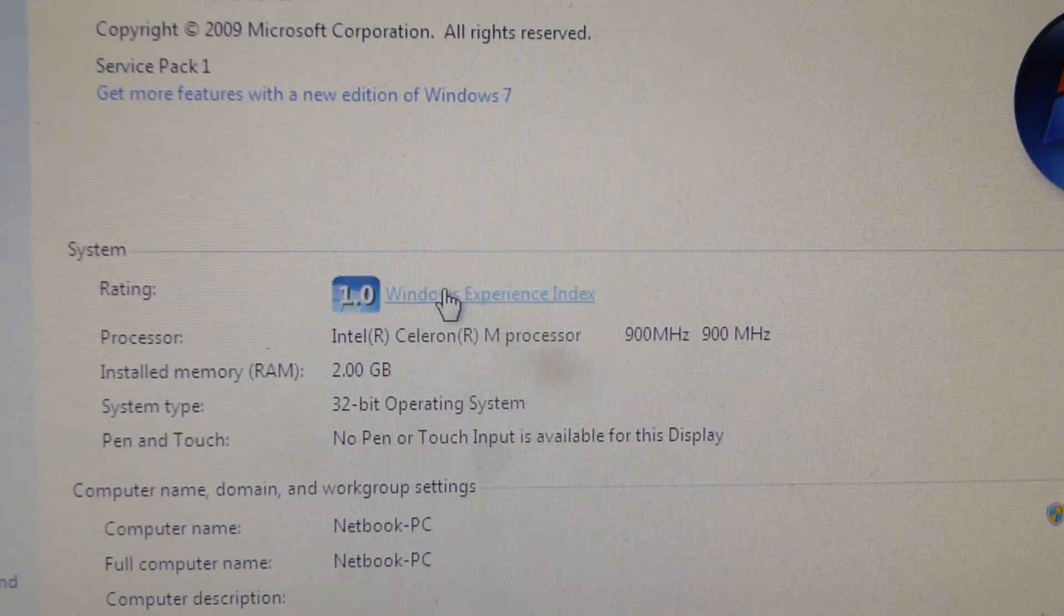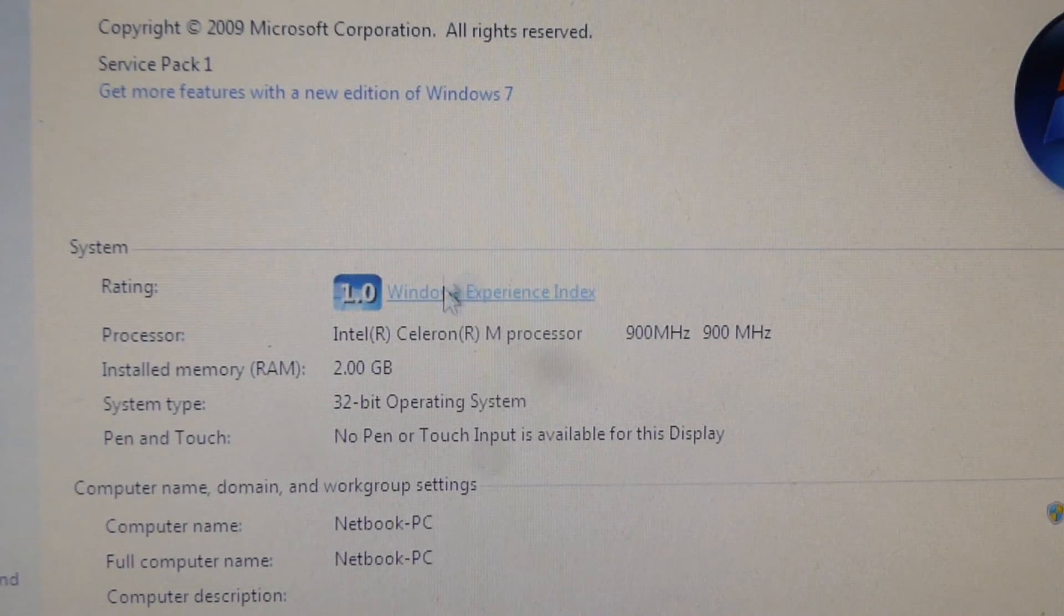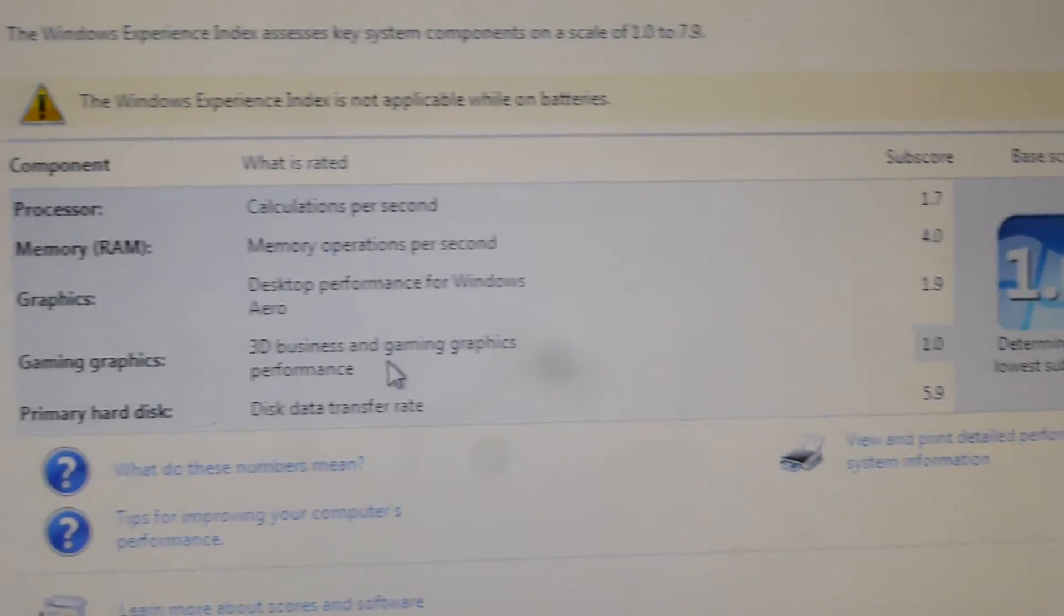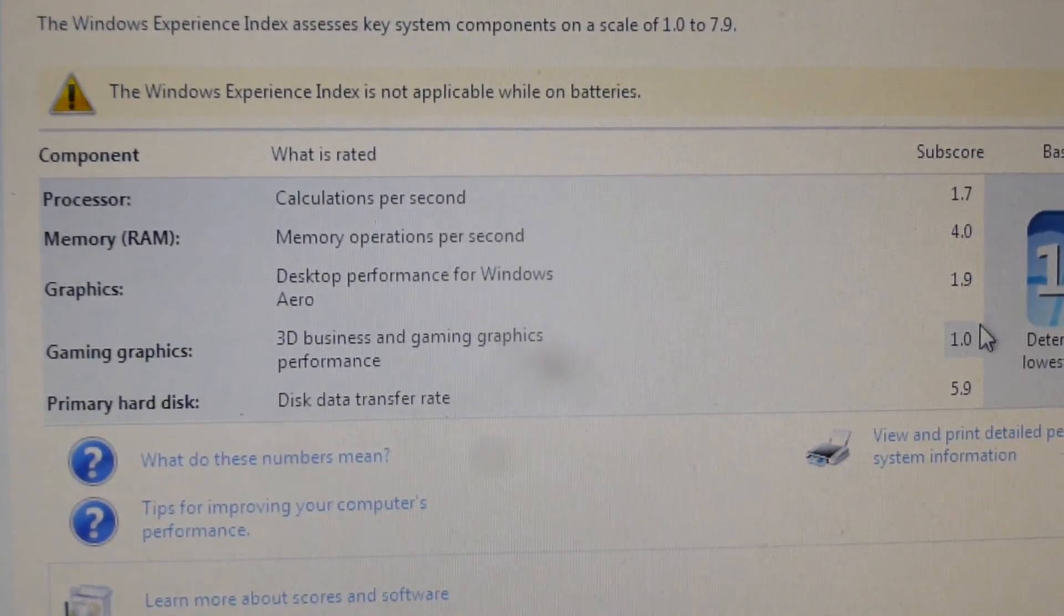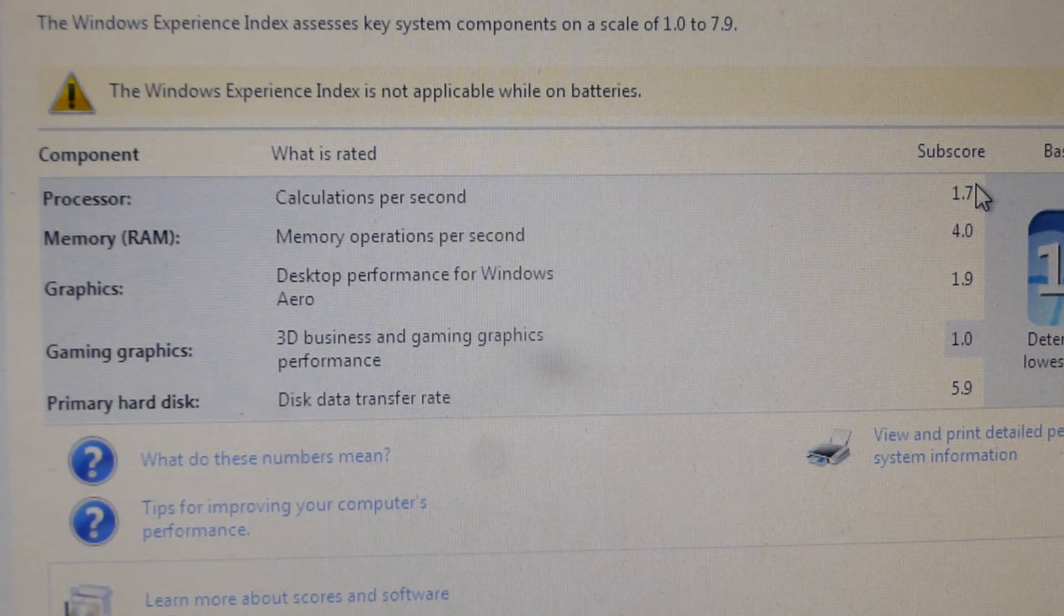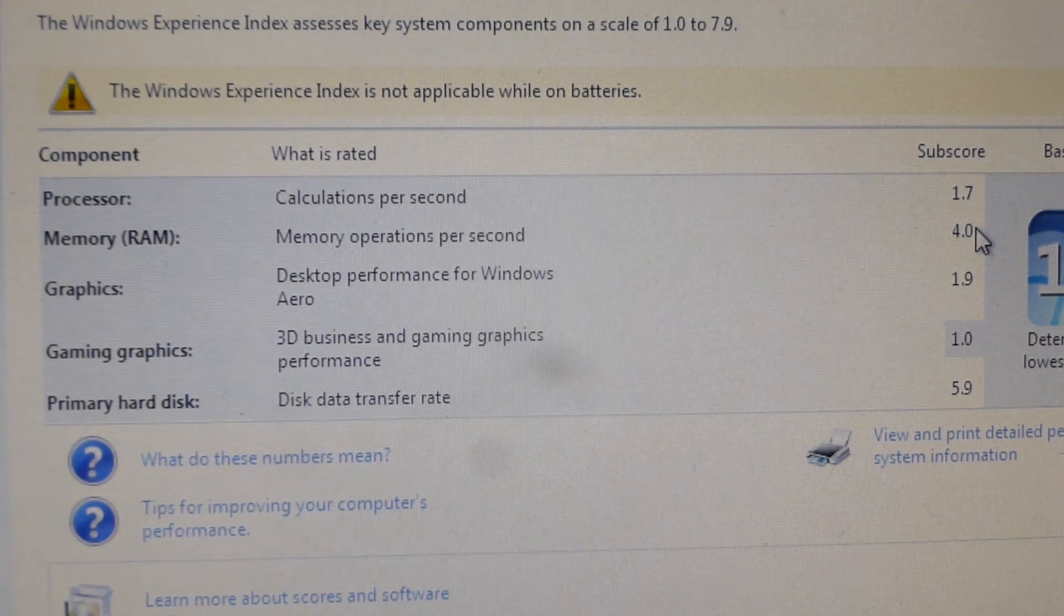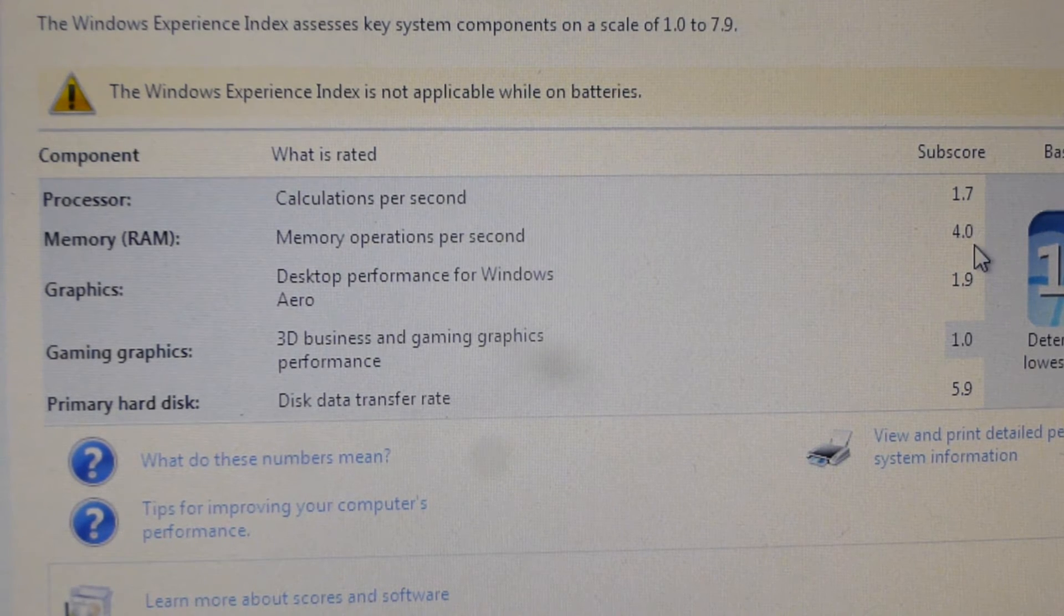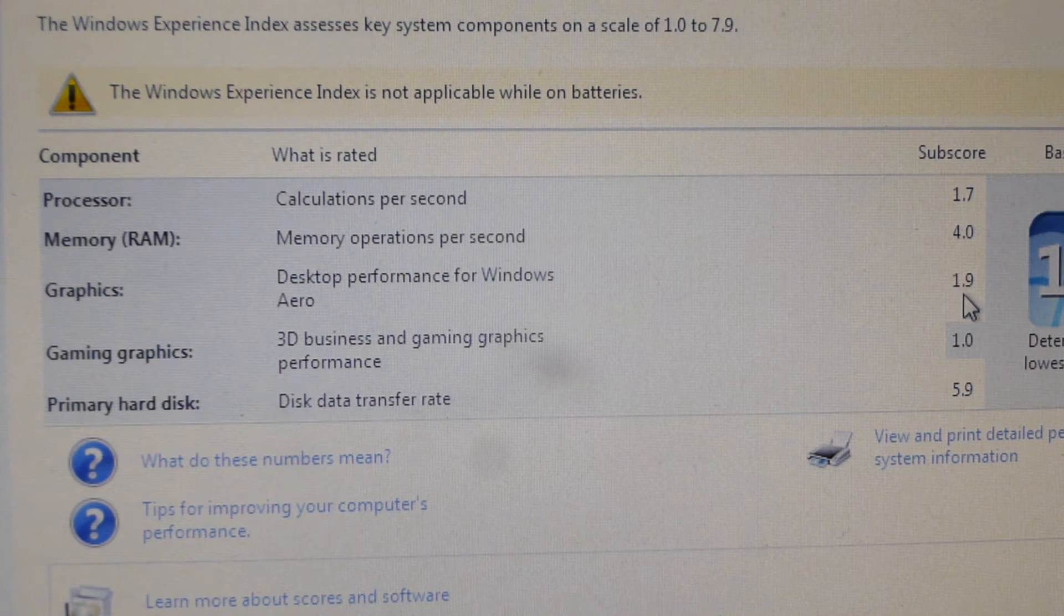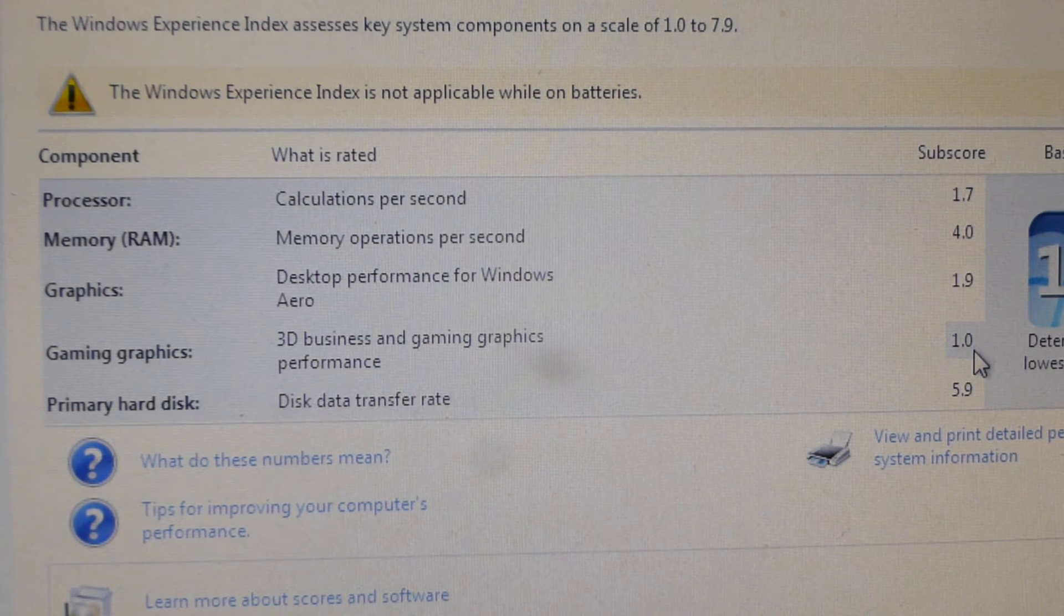WEI scores a whopping 1.0, lowest score you can get. Here's your WEI. It's the gaming graphics that drop it down to a 1.0. Processor is a 1.7. RAM is a 4.0 which, it's got 2 gigs of DDR2 RAM so that's to be expected. 1.9 for graphics, 1.0 for gaming graphics.